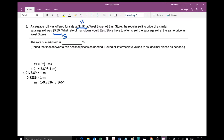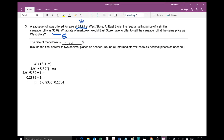To find M, we're going to divide both sides by 5.89. So we have 4.91 divided by 5.89 equals 1 minus M. In the end, M is going to equal 1 minus 0.8336, which is equal to 0.1664, which is 16.64%.